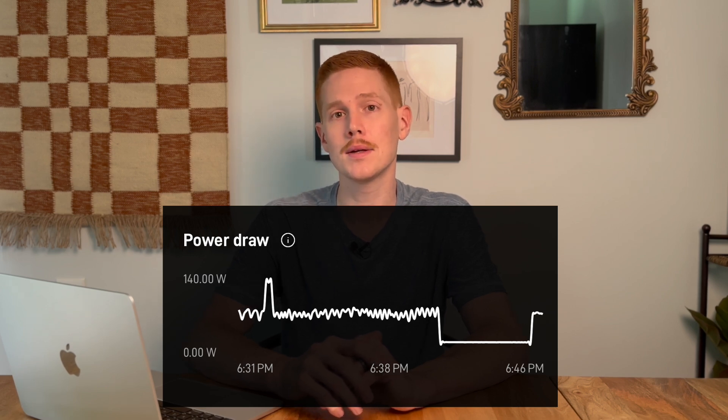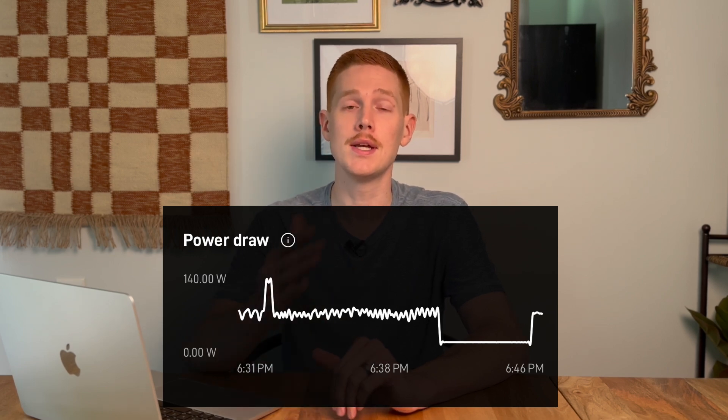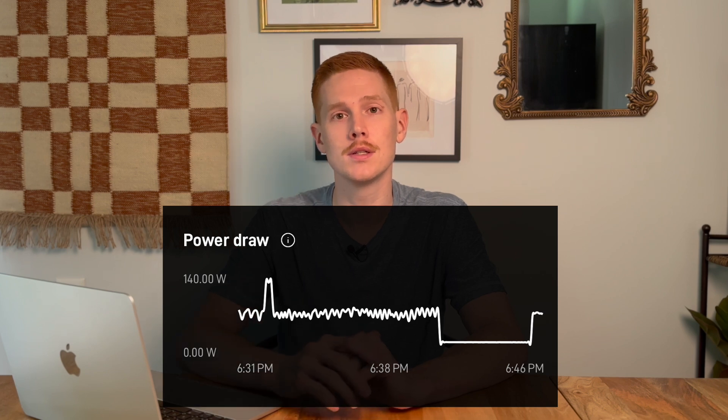For example, you can see spikes where the Starlink dish is heating for snow and ice conditions, or even rain. When the signal-to-noise ratio drops too low, Starlink will increase power output from the power supply to compensate. You can also see if your dish is down during a power outage or some other cable failure or event. It's really cool because now you don't need any additional hardware — it takes all the guesswork out of knowing what the power requirements are for your own Starlink unit.